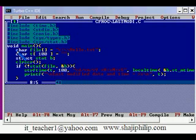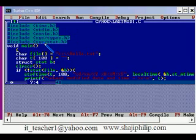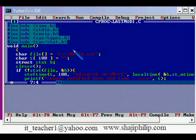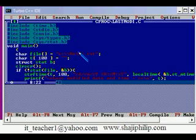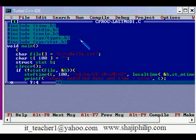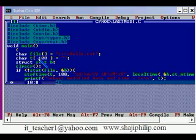Here in this main function we have some variables declared. First, we have a character array file. We are using this file array for storing the name of the file, and we use double slash so that at least one slash will be sent to the operating system. Our ultimate aim is to open a file c:\hello.txt. We created this file in our previous video. Then we have one more array called t of size 100 and we initialize it, and we have structure stat and the variable name is b.